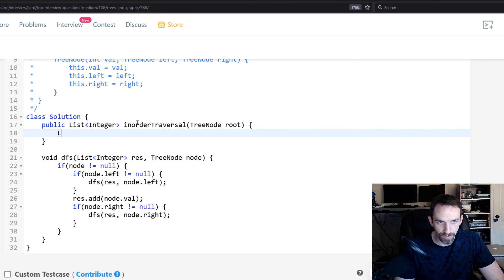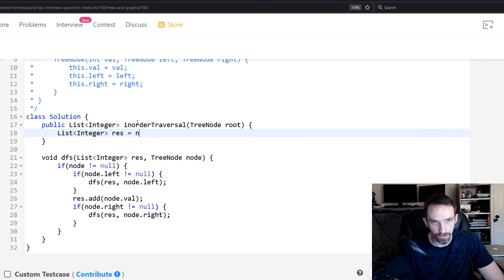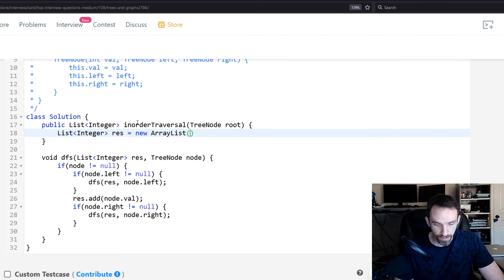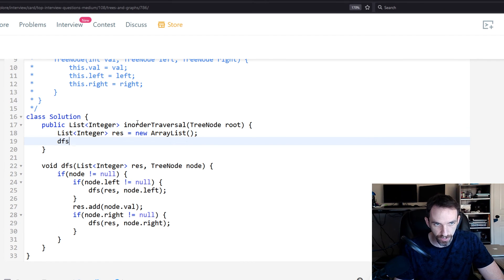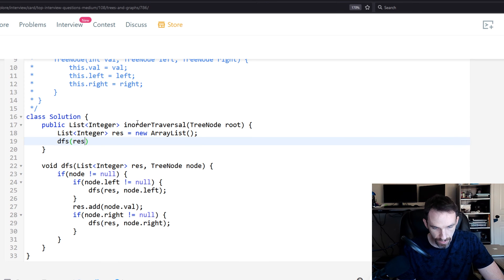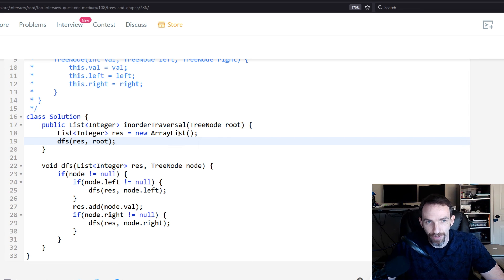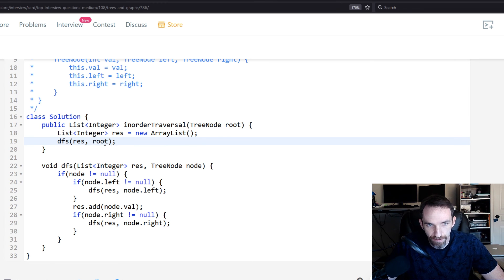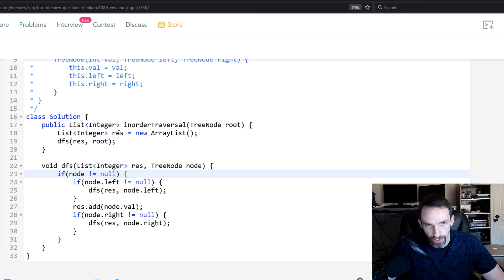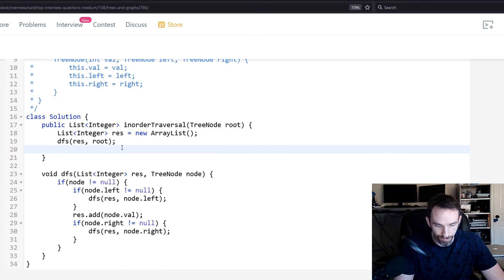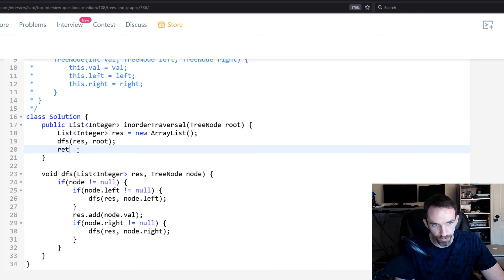So we'll just call result equals new ArrayList, and then we're going to pass it into the function as I said earlier. So DFS res, and then we want to pass in our root node. Our root node is basically going to be just the node they give us. If it happened to be null, we're fine because at that point you have this null check, and then when you return the result list, it's going to be empty, so you're fine. So now after we've finished our recursion, everything has been updated, we just return our result list and that's it.